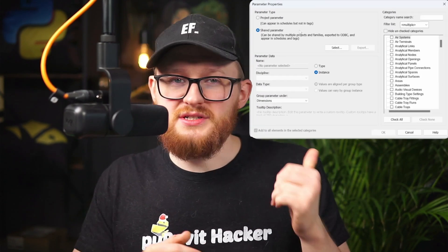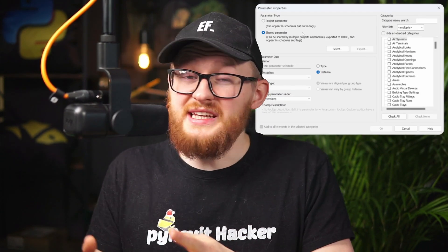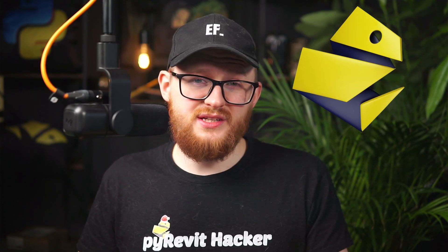Hi everybody! If you hate adding shared parameters in Revit one by one manually, then you will love what I'm about to show you. You can automate this kind of task with PyRevit, and I will break down all the steps you need to know in this video.